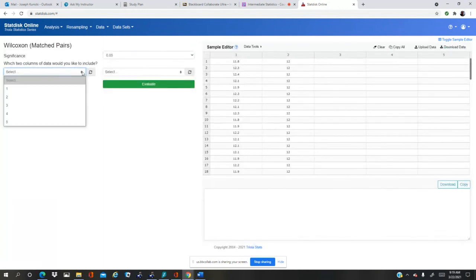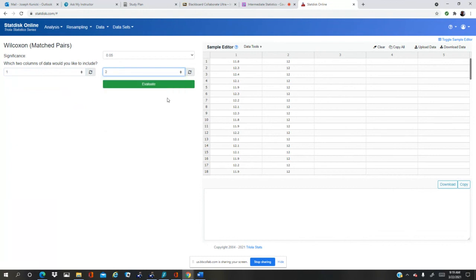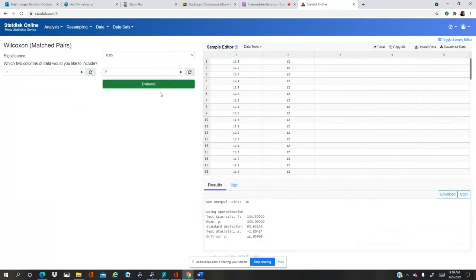I tell it use columns one and two, evaluate. Now I get directly all the things I need. Look, all the answers down at the bottom here.